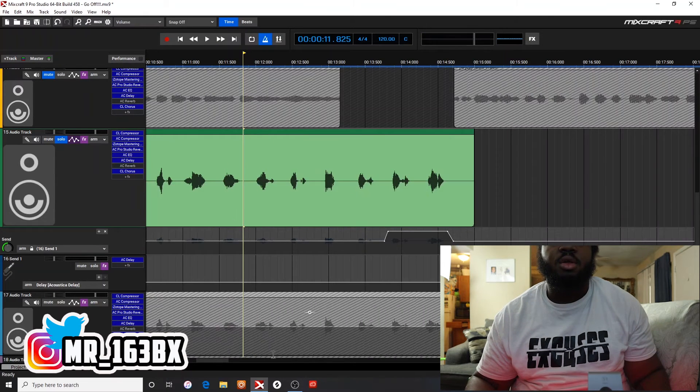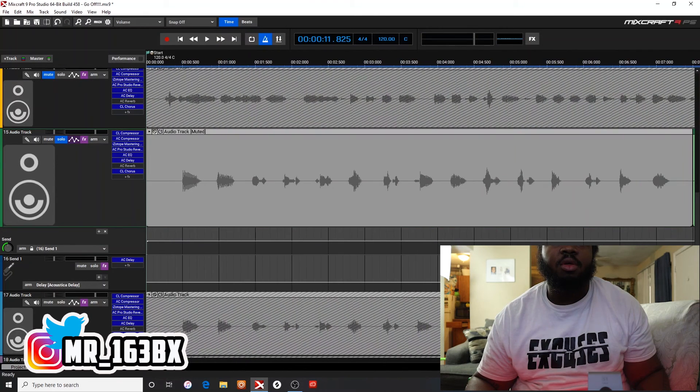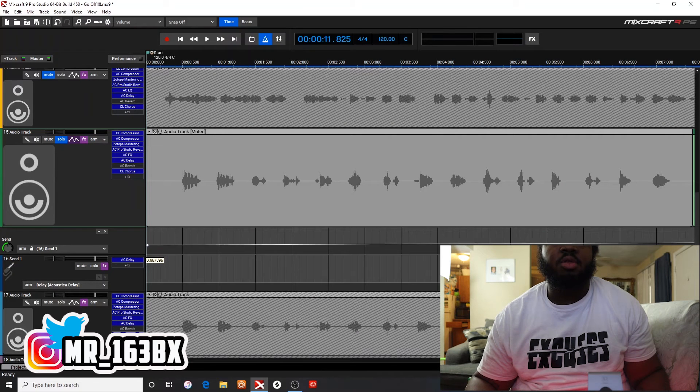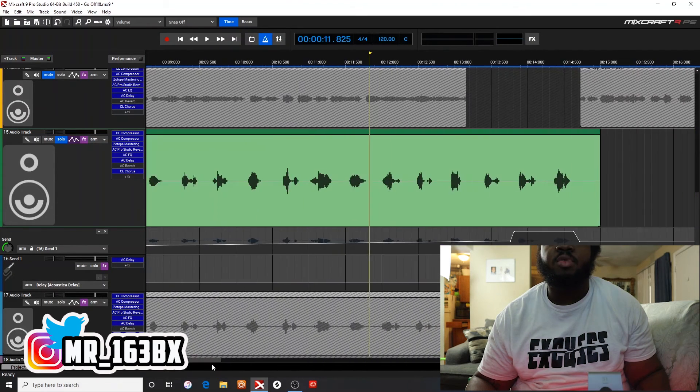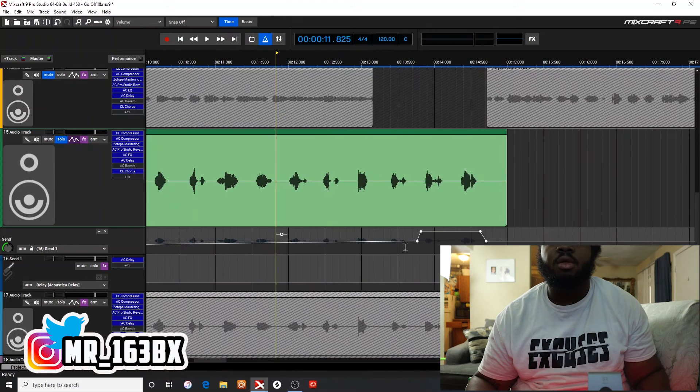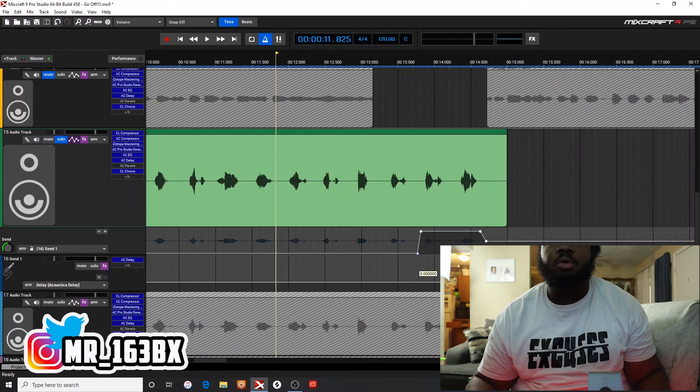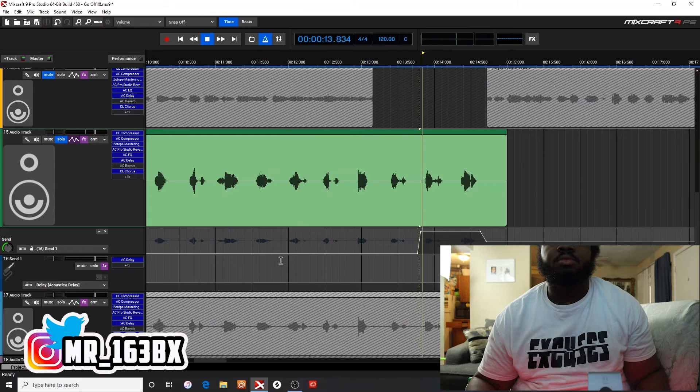You see how it's all echoing? That's because these are here. Take it to zero. Take the rest of them to zero. Take them to zero.